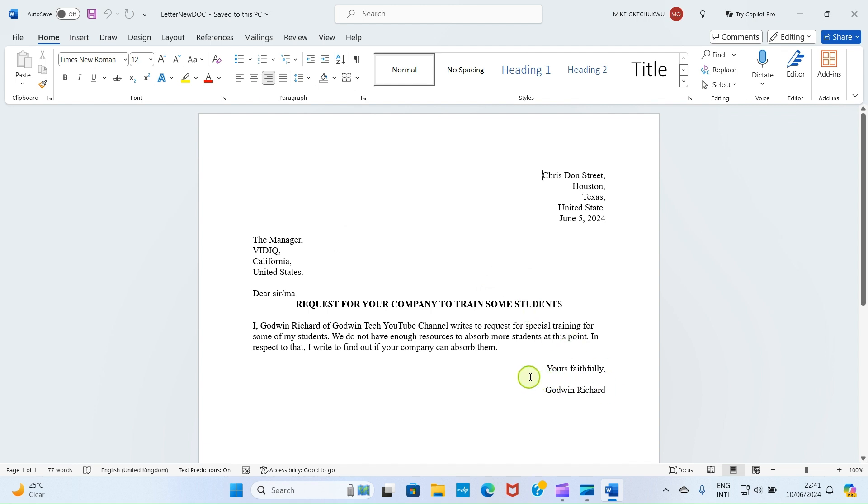I'm done constructing the letter so I want to sign here after just faithfully before Godwin Richard which is my name in this case.